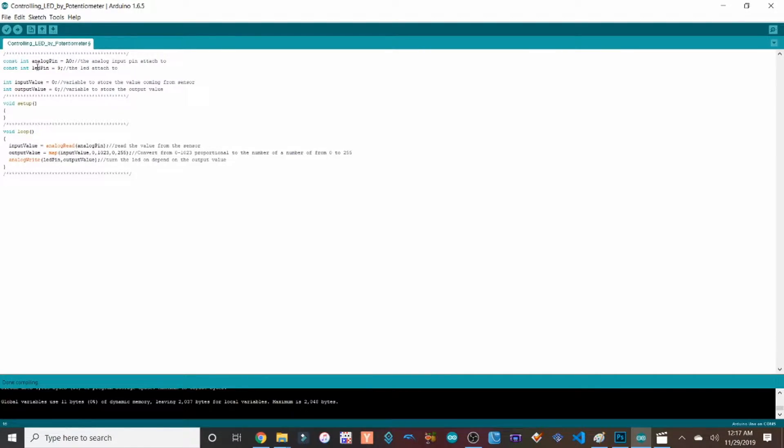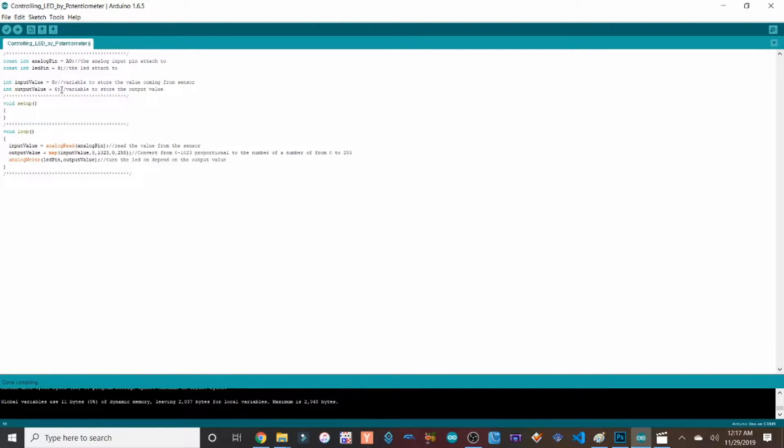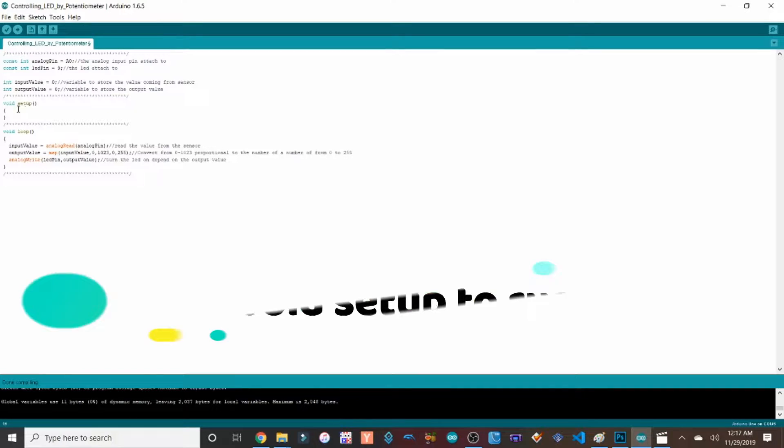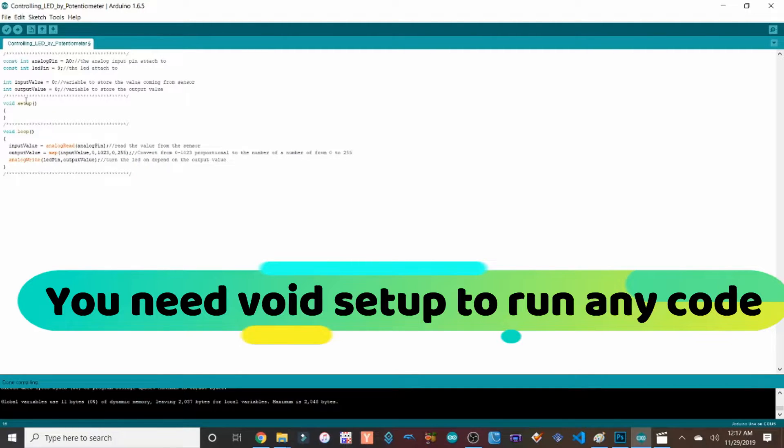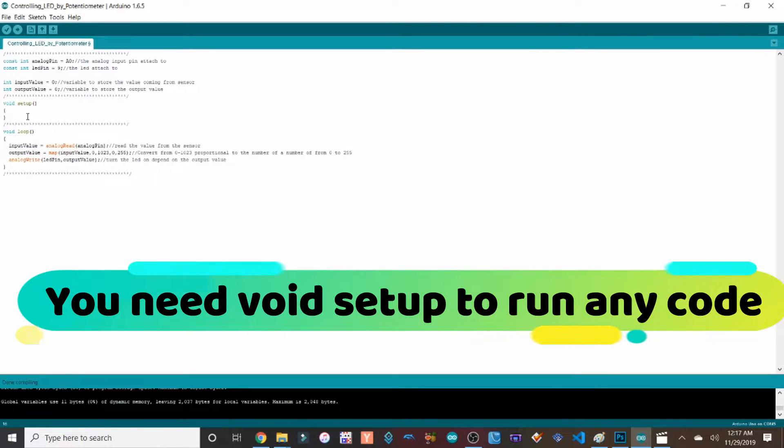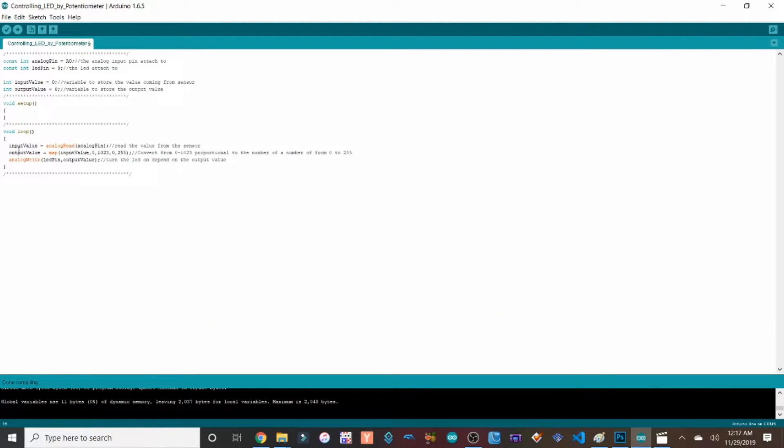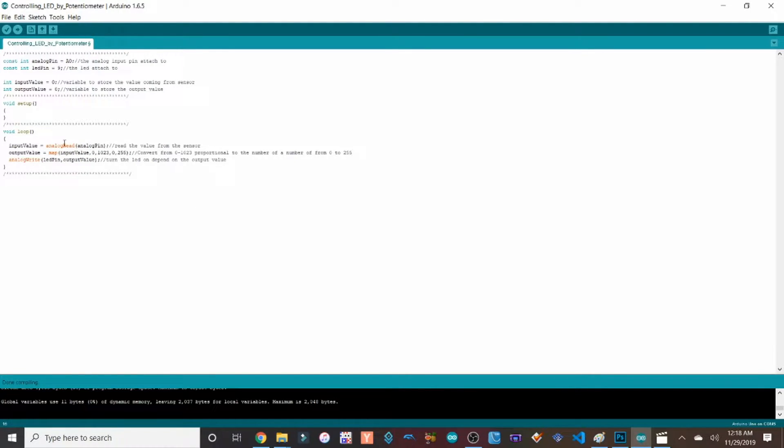You can pick whatever number you want in the code. Right now I just happen to have it to be nine. So then after that I have the input value zero, output value zero. Void setup is nothing that I need to set up just to have my potentiometer work, so there's no point of putting anything here. Then inside of my void loop, you guys can see the input value. This is specifically just if I want to read it through this actual monitor.